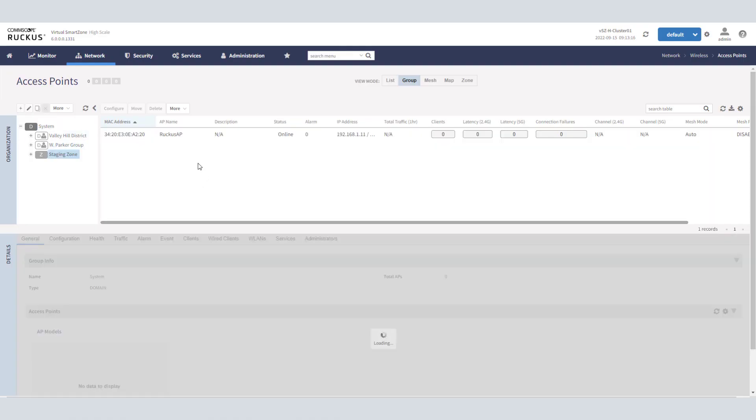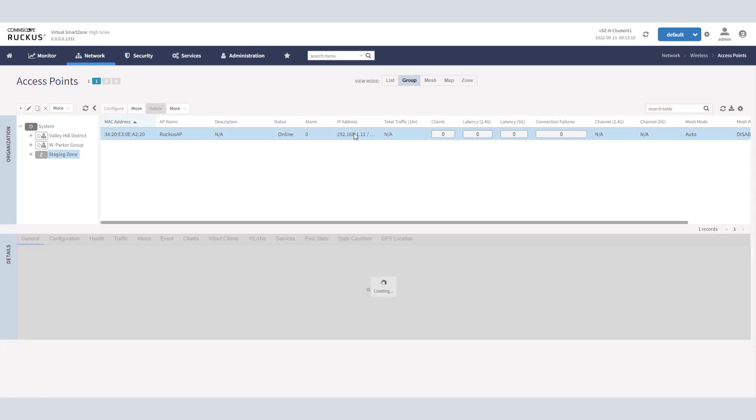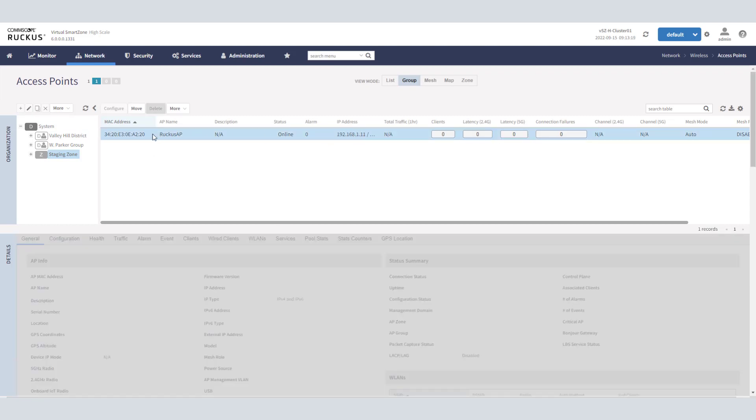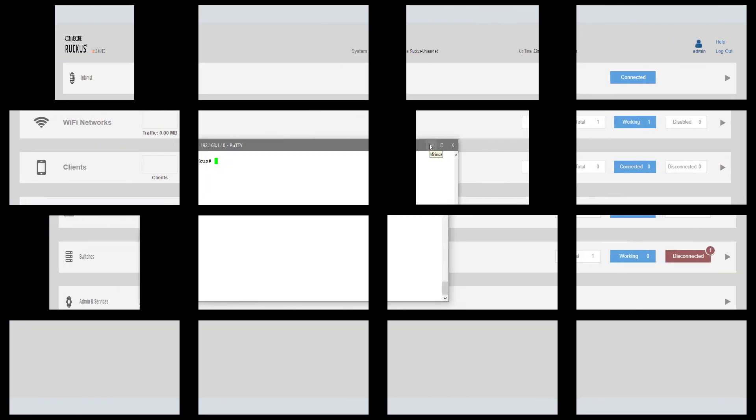If I go to the staging zone, I see that AP here and it is the same 1.11 AP. So I can move that guy into any zone I need to, and it will actually apply the SmartZone firmware. That's the first option for getting the unleashed AP in. Let's take a look at another way we could have done it.